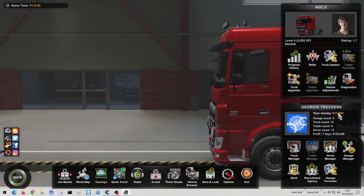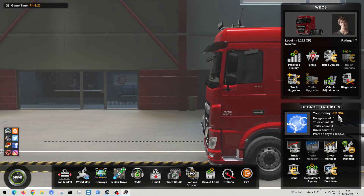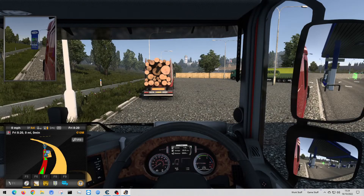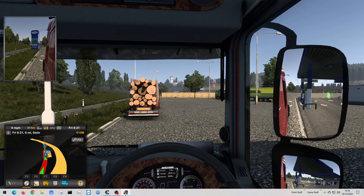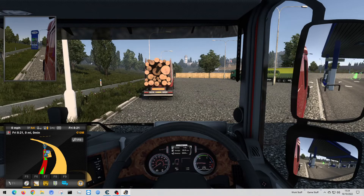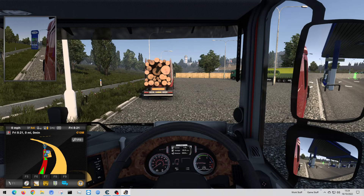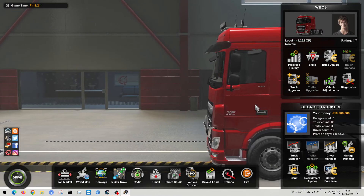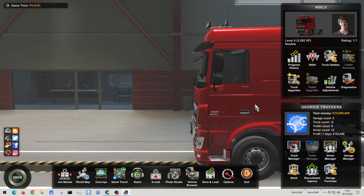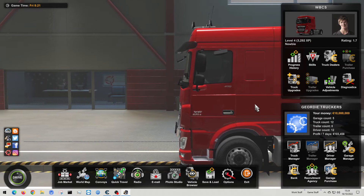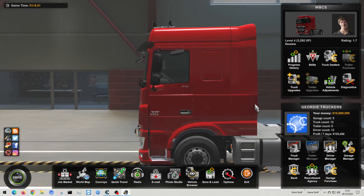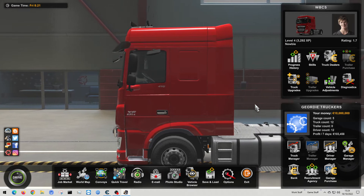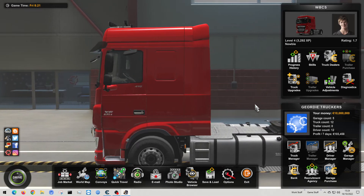Switching over to the game now. You can see it says 11,994 as a previous value on the dash. If I press escape and look at where it shows my amount, it says I've got 10 million euros. Press escape again - 10 million euros confirmed. That is how you hack Euro Truck Simulator 2 for money.